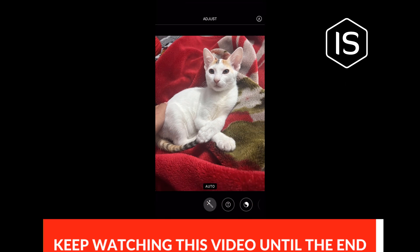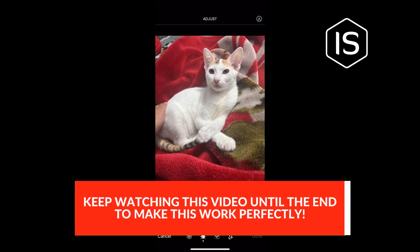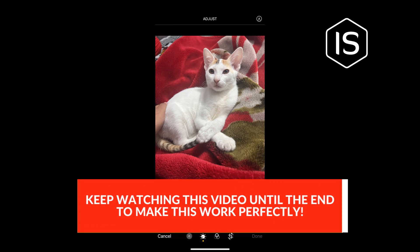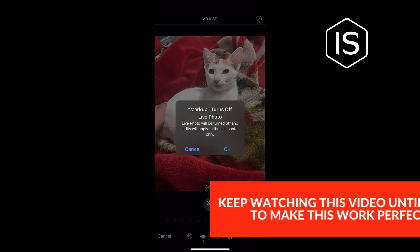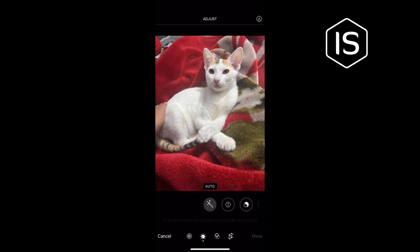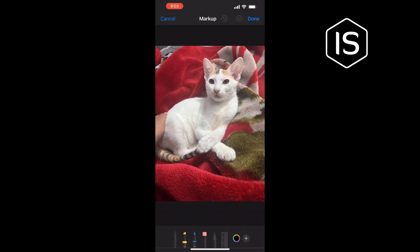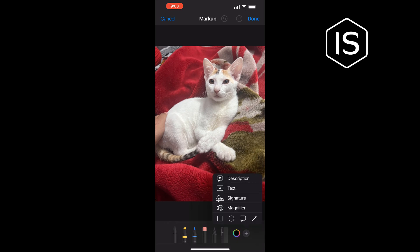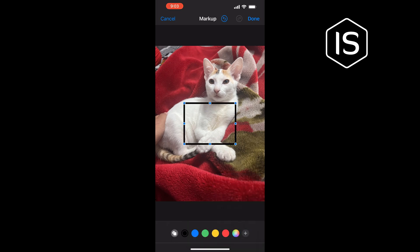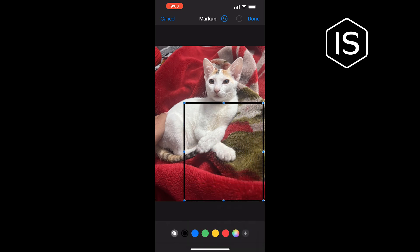Tap on the pencil icon at the top right, tap on OK, then tap on the plus icon at the bottom right. Tap on the square icon and position your border from here.